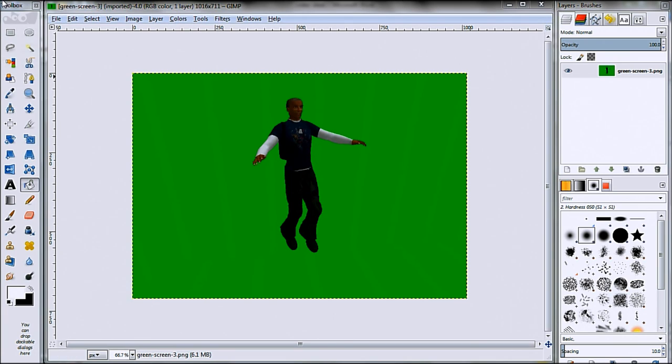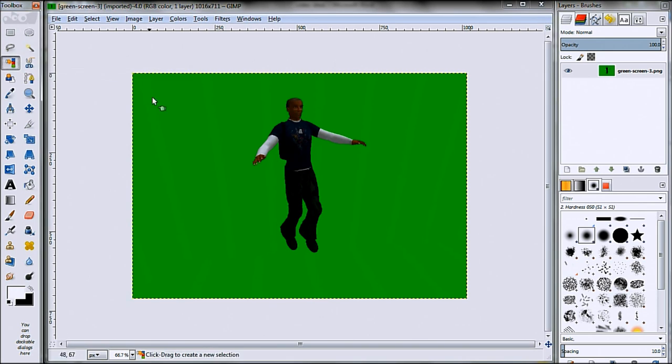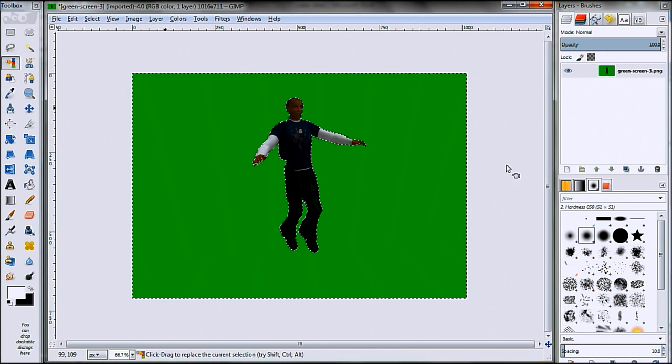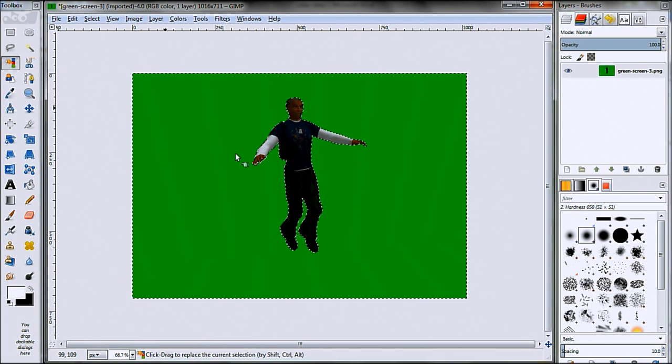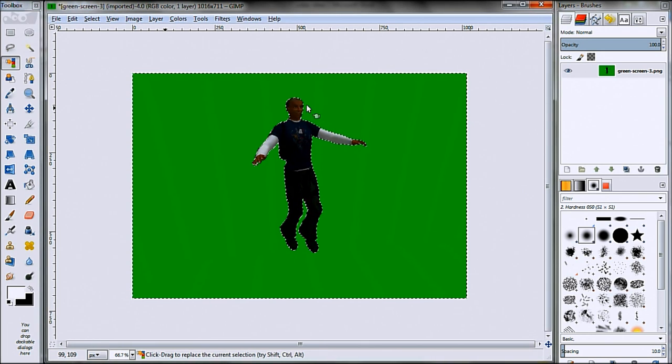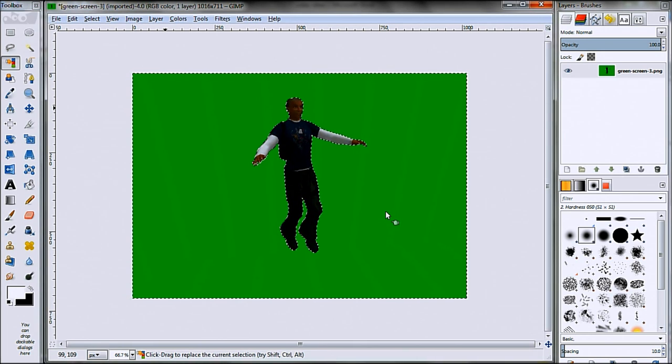So what you do is you go over to your toolbox and grab this tool here, or press Shift and O. I will click that and then simply click on the green and you can see it selects all the green area.